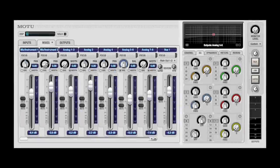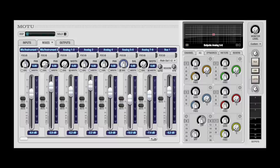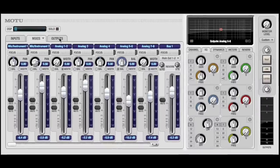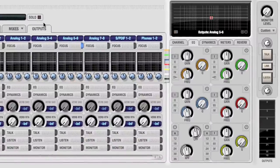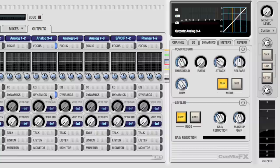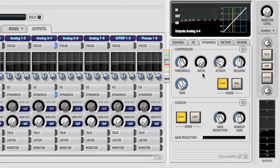Now let's add a dynamics processor to an output pair. Keep in mind we can do the same thing to inputs. First, click the Dynamics Enable button. The output pair comes into focus and the Dynamics tab is brought to the front. Here we see two types of dynamics processing.